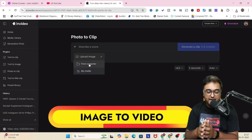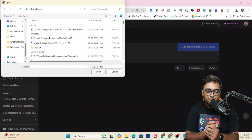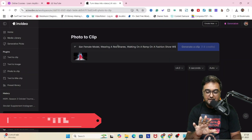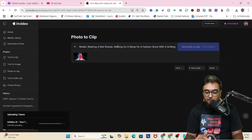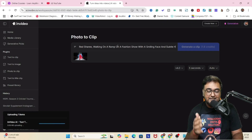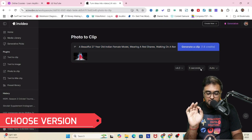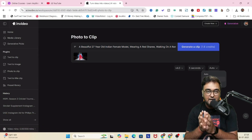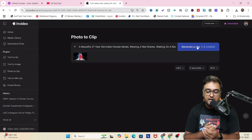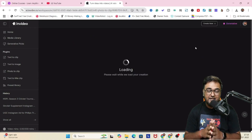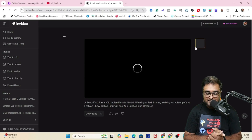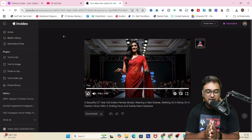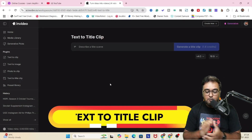Now let's convert this image into video using InVideo 4.0. You just upload the image and then describe the scene. I'm giving the movement prompt like 'with a smiling face and with subtle hand gestures.' Then I'll choose the version, the timing — you can generate videos of whatever length you want — and the aspect ratio. Click on generate clip. There it is — there's the hand gesture, smiling face, and she is walking on a ramp. Exactly what I wanted.